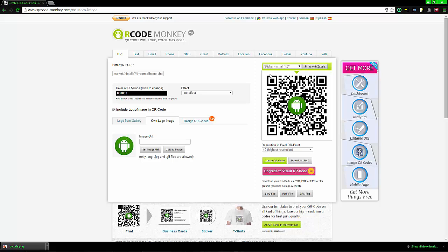One thing I look for is free, because you can make and download this stuff for free. The big thing I'm looking for is something that lets you put a logo in the middle or in the background, so the user coming up to the image knows what they're getting into.